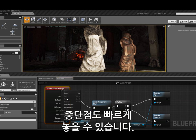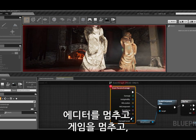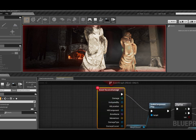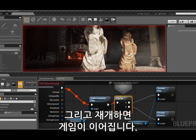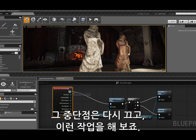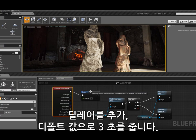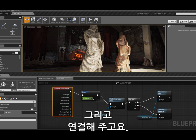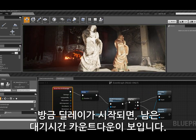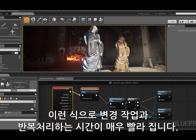I can also quickly put a breakpoint in, and when I play, if I trigger that breakpoint, it will stop the editor and the game, allowing me to step through and see the state of any of these values, then resume and see the continuing game. If I want to make a change, it's as easy as dragging off — I'll add a delay, give it a default duration of three seconds, and wire it in. Now when I play and click on my statue, I hit the delay, I see the countdown for how long it has left, and then it executes the script again. This allows us to make changes and iterate extremely quickly.